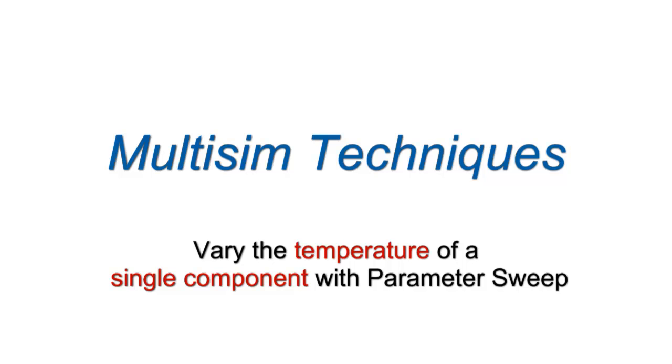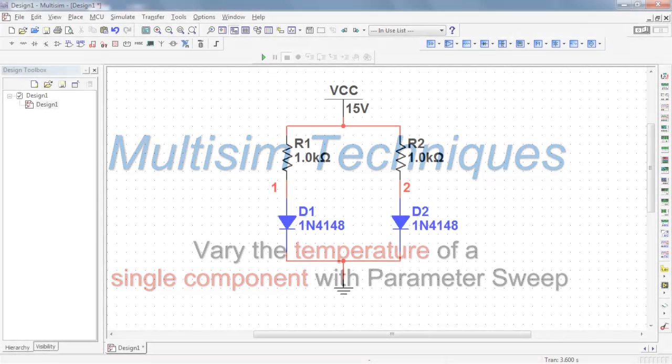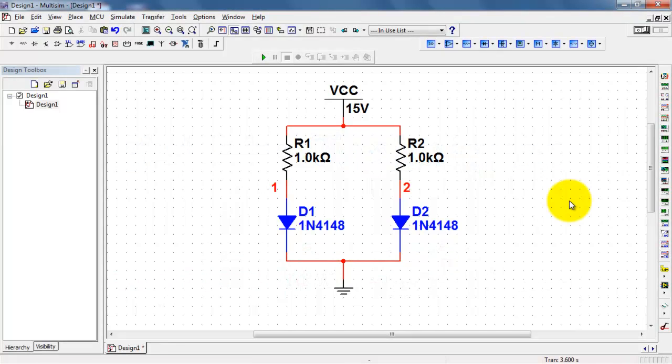Here's how you can study the performance of your circuit by varying the temperature of only a single component with a parameter sweep.